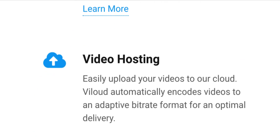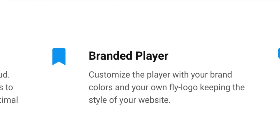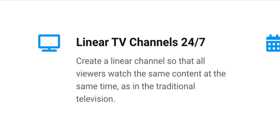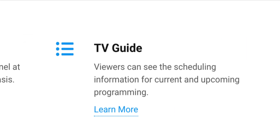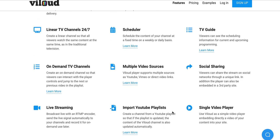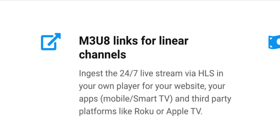Let's look at the video hosting. You're going to be able to upload your videos to the cloud on Vloud. You can brand the player and have it white labeled, so you won't see the Vloud logo. For linear TV channels, you can have it 24/7, hook it up to a third party provider and show ads to monetize. You can have a TV guide, live streaming, import YouTube playlists, analytics, content tagging, and M3U8 links for your linear channels.